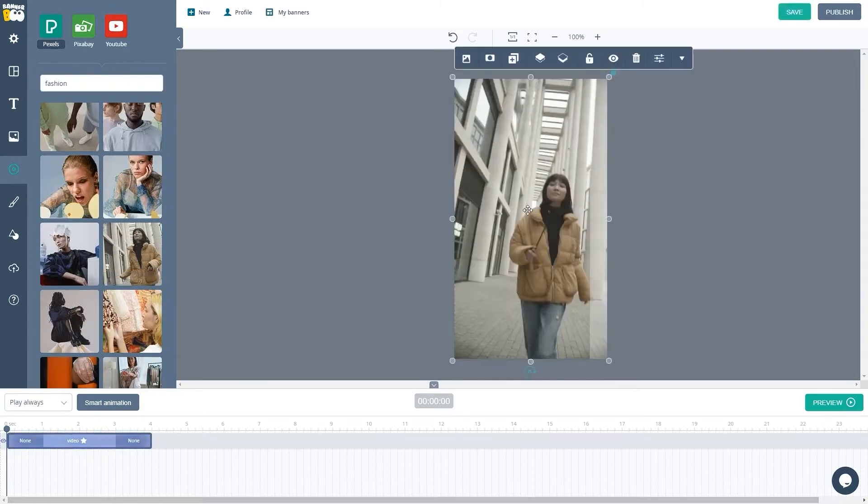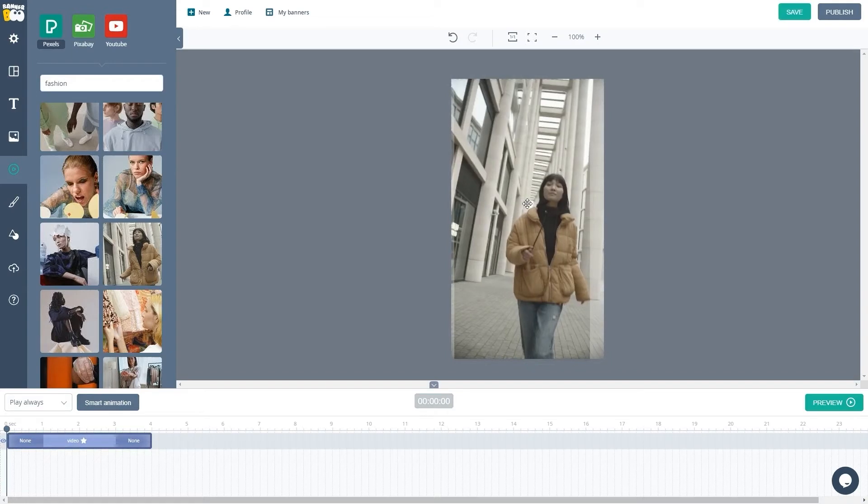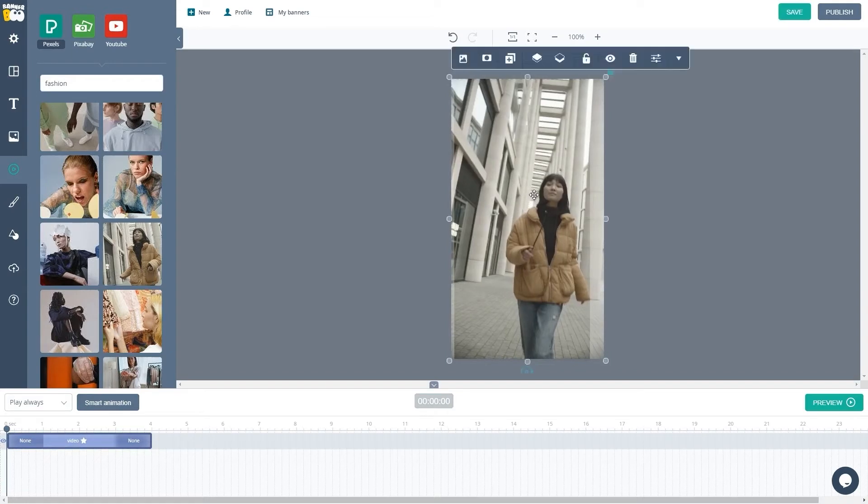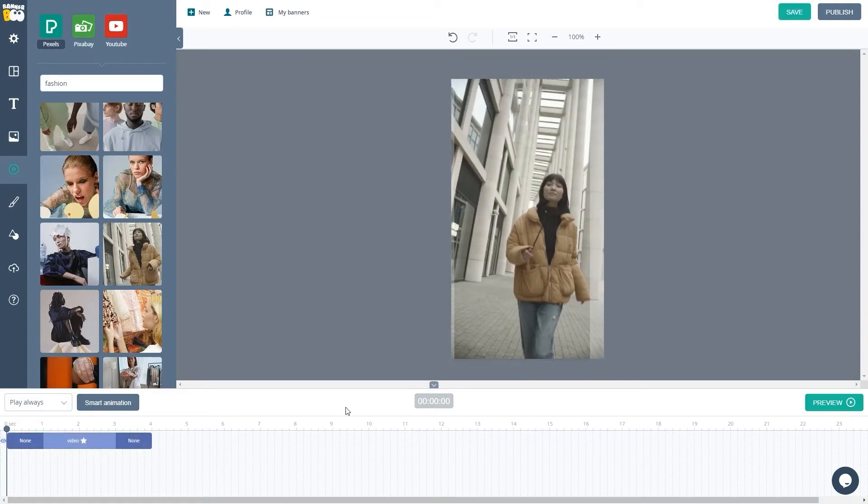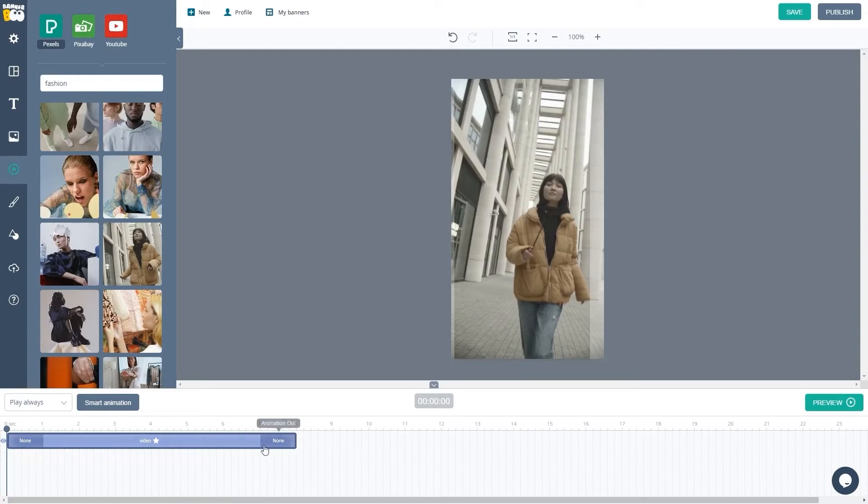The video can be transformed and edited just like an image. We'll now set the animation so that it appears for eight seconds on the timeline.